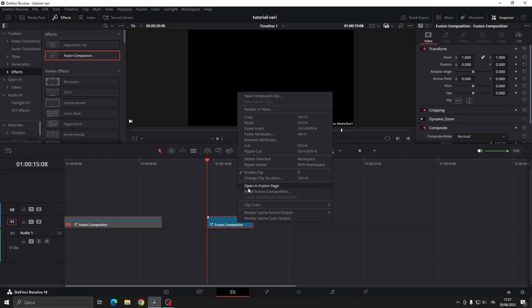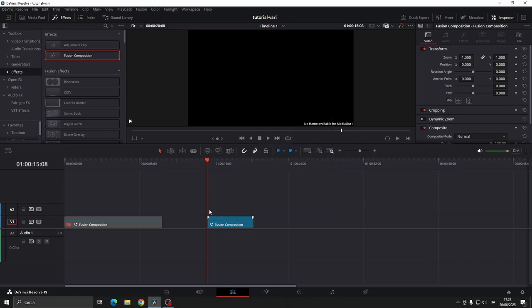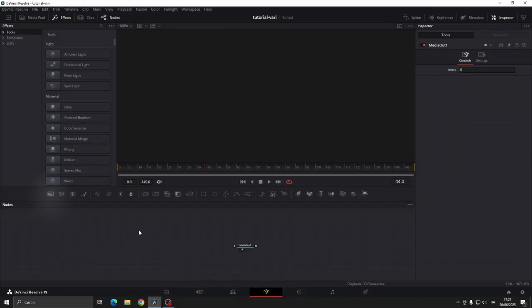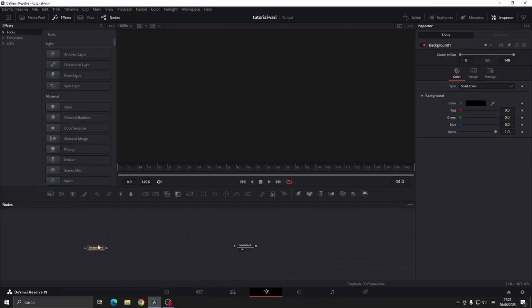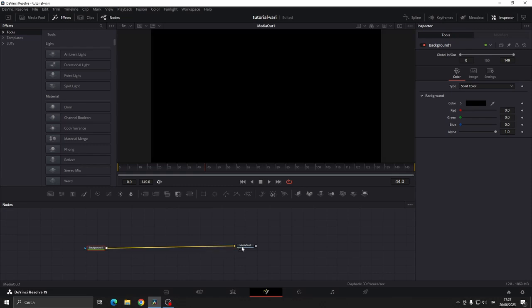We enter it by right-clicking and selecting open in Fusion page, or by clicking the magic wand icon at the bottom. Inside Fusion Composition add a background node and connect it to the media out.